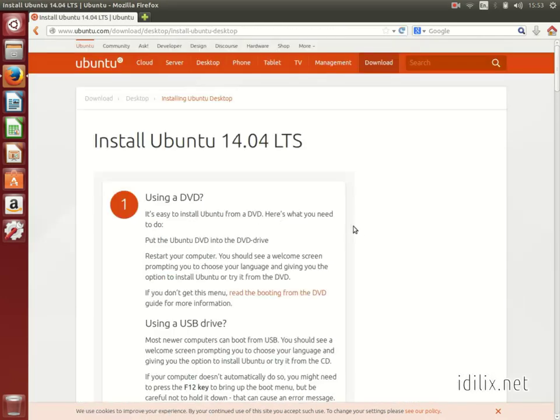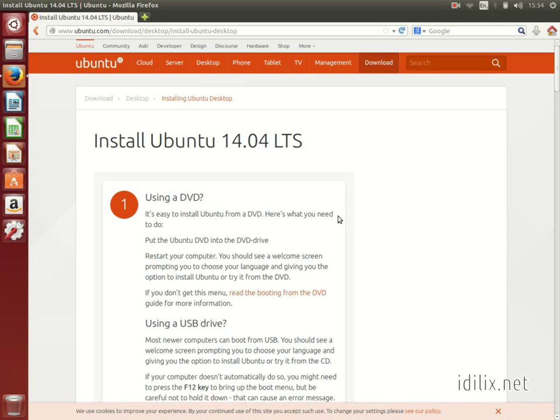Note that the file you download is a disk image and you should burn the disk image on a DVD or USB drive and not just copy the file over as you would with regular files. You can find instructions on how to burn a DVD or create a bootable USB drive.